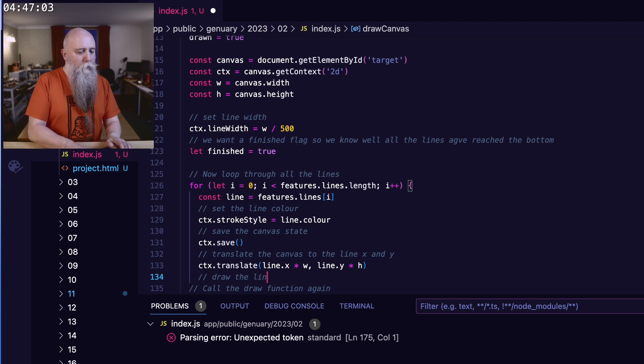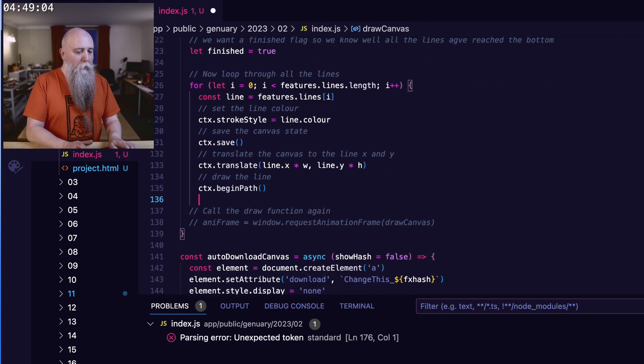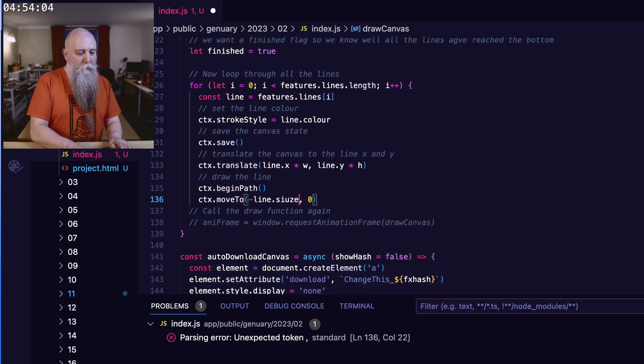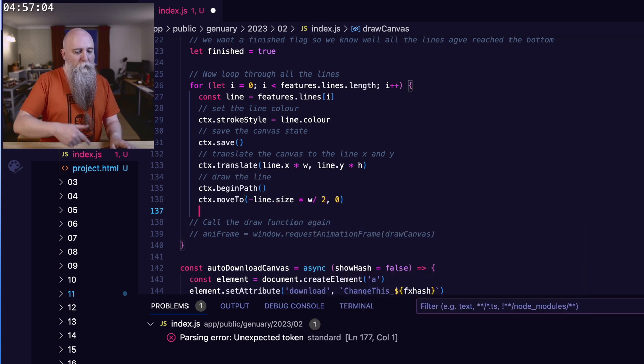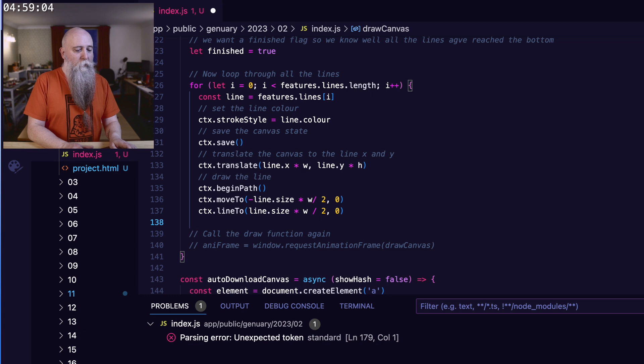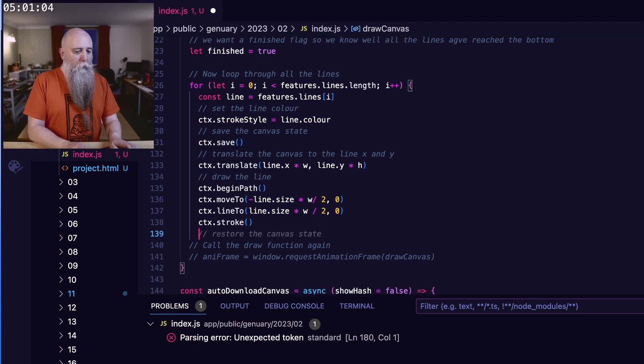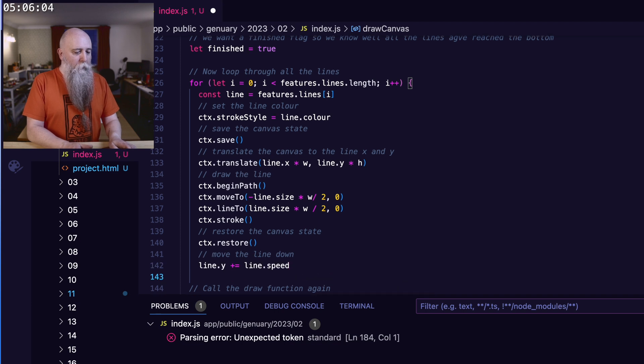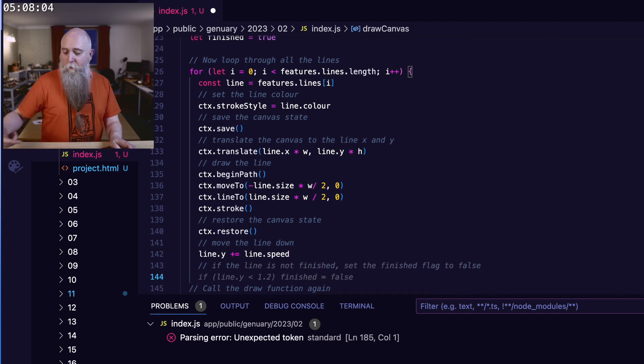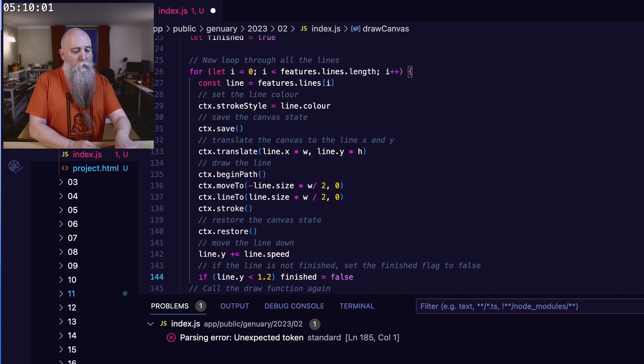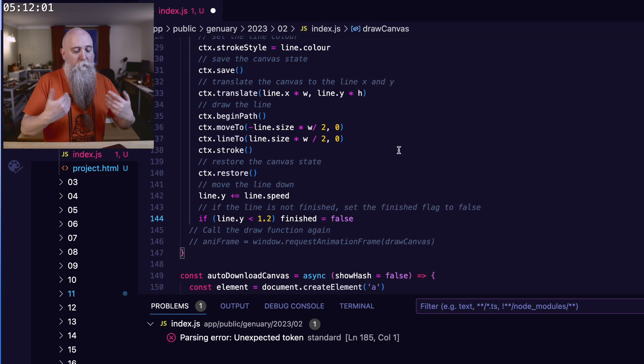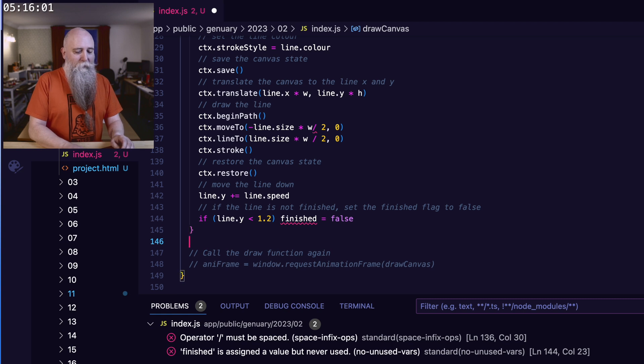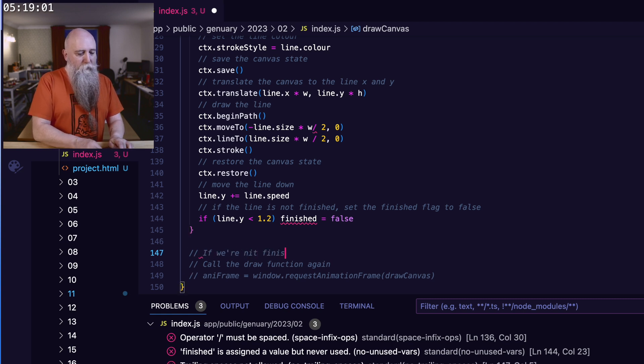So I'll show you that now. It's a little bit tricky to understand, but we'll get there. Draw the line. So I'm going to begin the path, move. So that's wrong. So minus line size, multiplied by the width, divided by two for the first half. Then we'll go positive the other side, and we'll just stroke it. We'll restore the canvas. We're going to move the line down. If it's not finished, so it's inferred, we want it to be below 1.2 for it to be finished. If any of the lines aren't below that, we haven't finished.